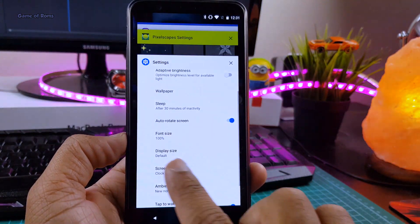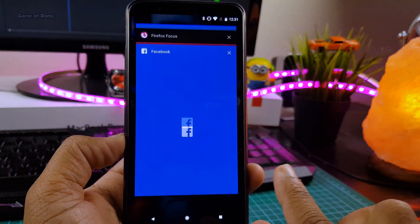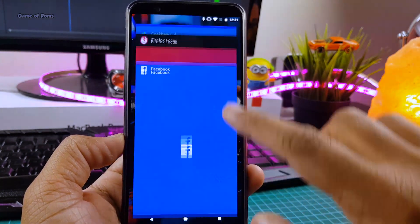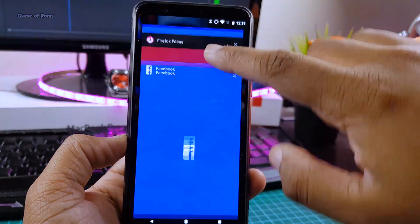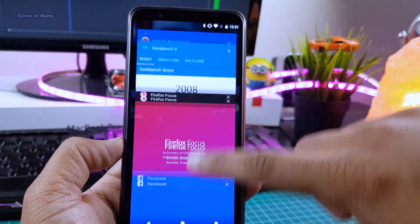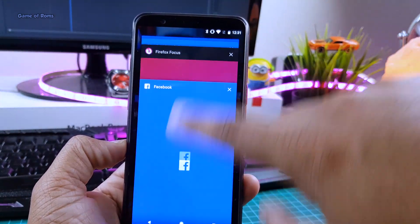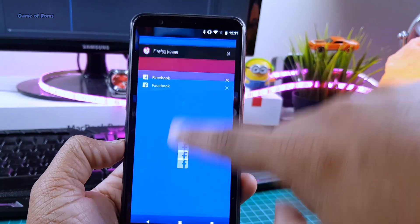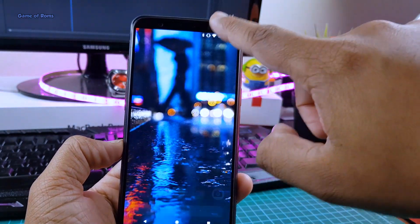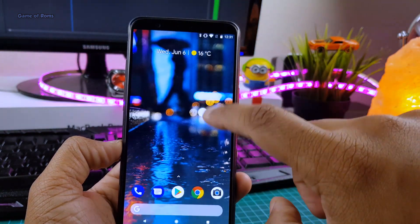All the animations are smooth now — no matter what you do, you will feel a Pixel animation in almost every activity. And for my OnePlus 5T friends, yes, dash charging is working, fingerprint is working, and face unlock is working — so don't worry if you are going to install this ROM.